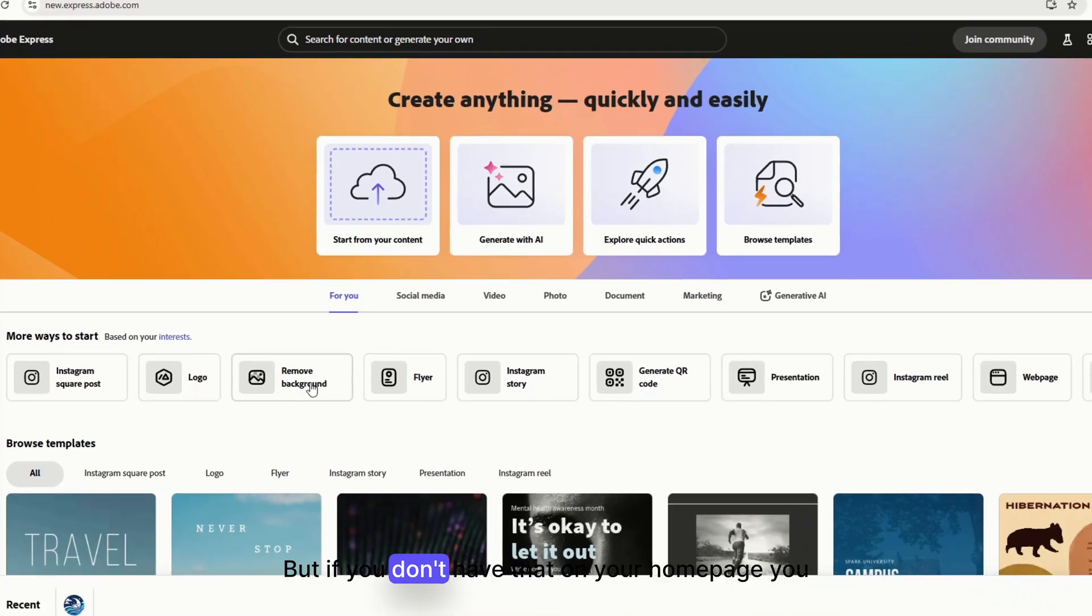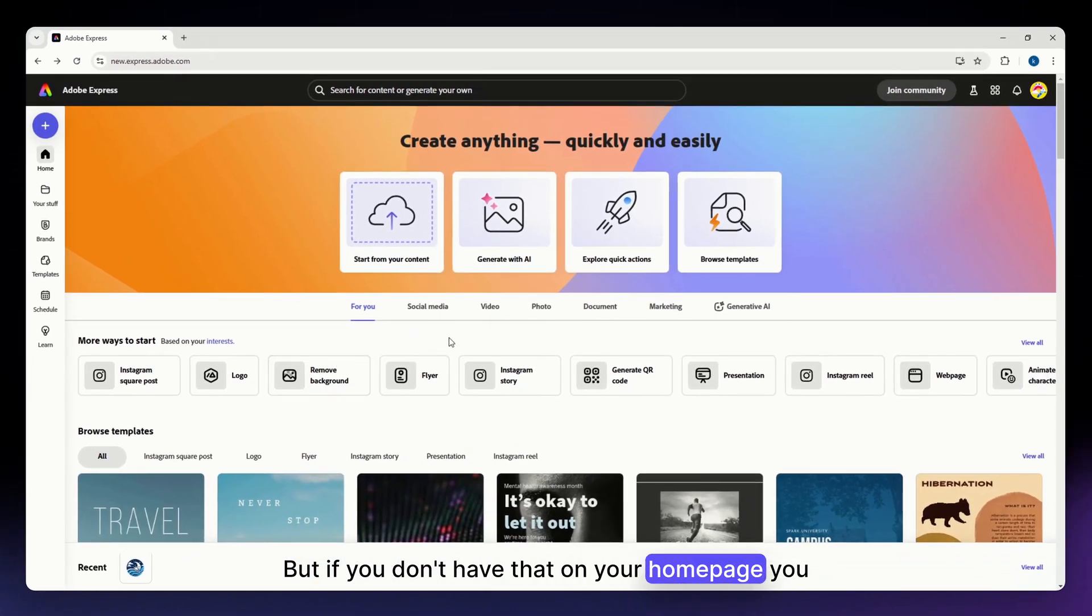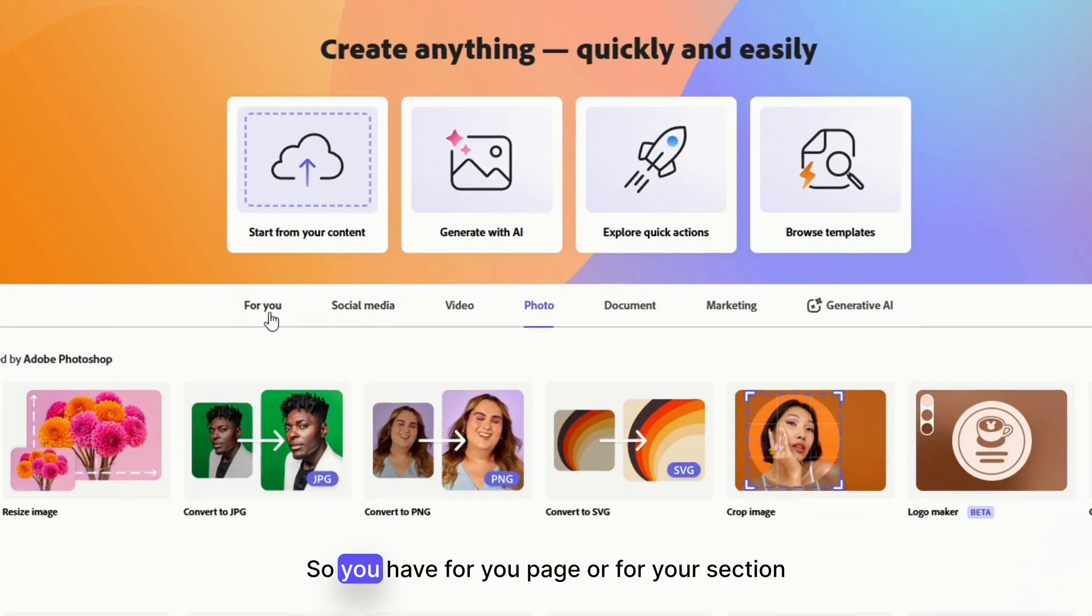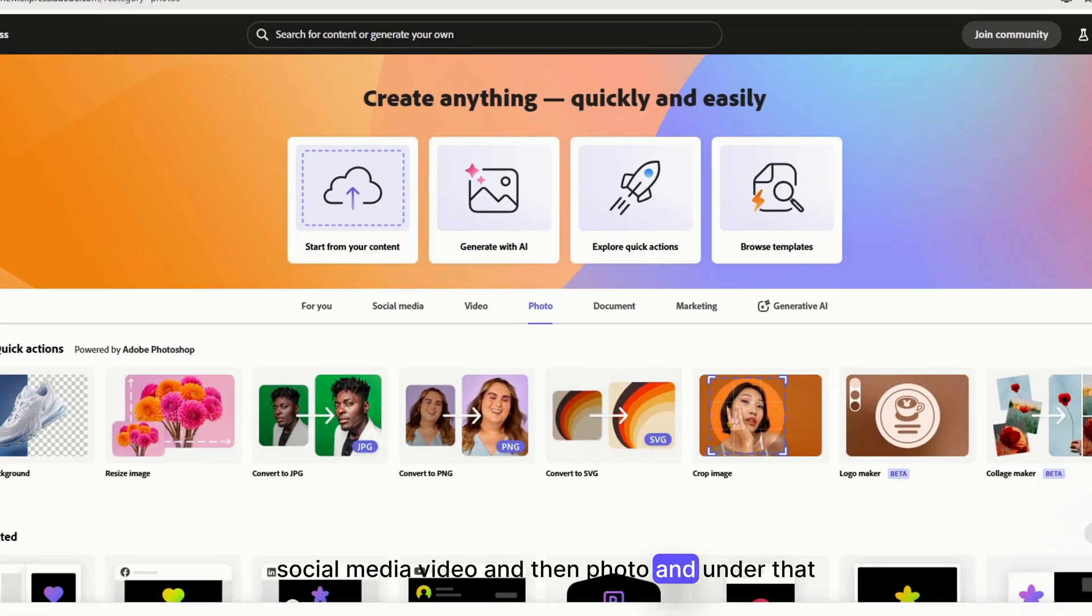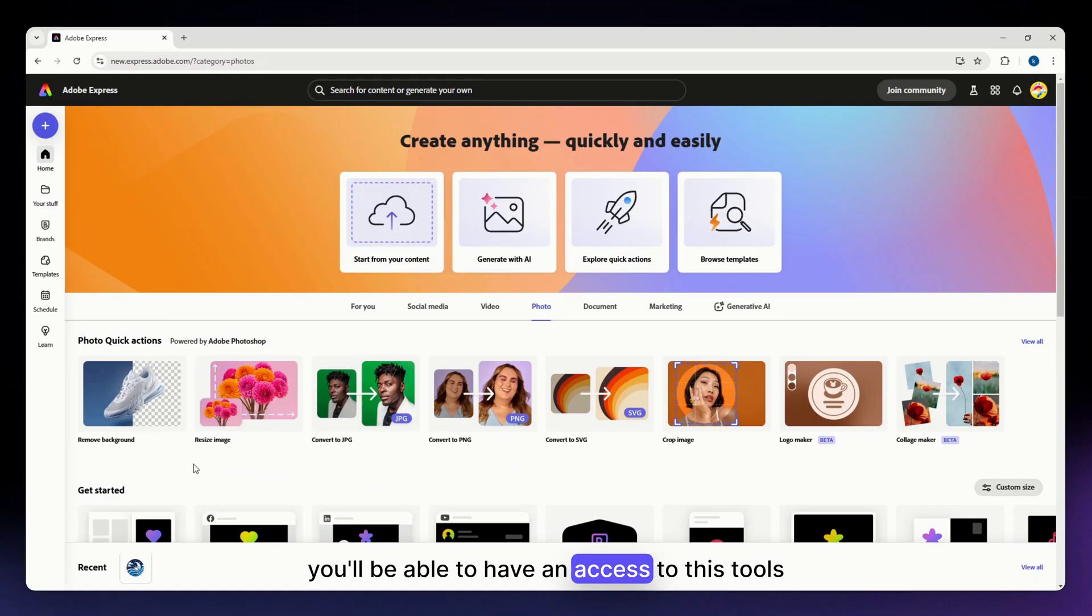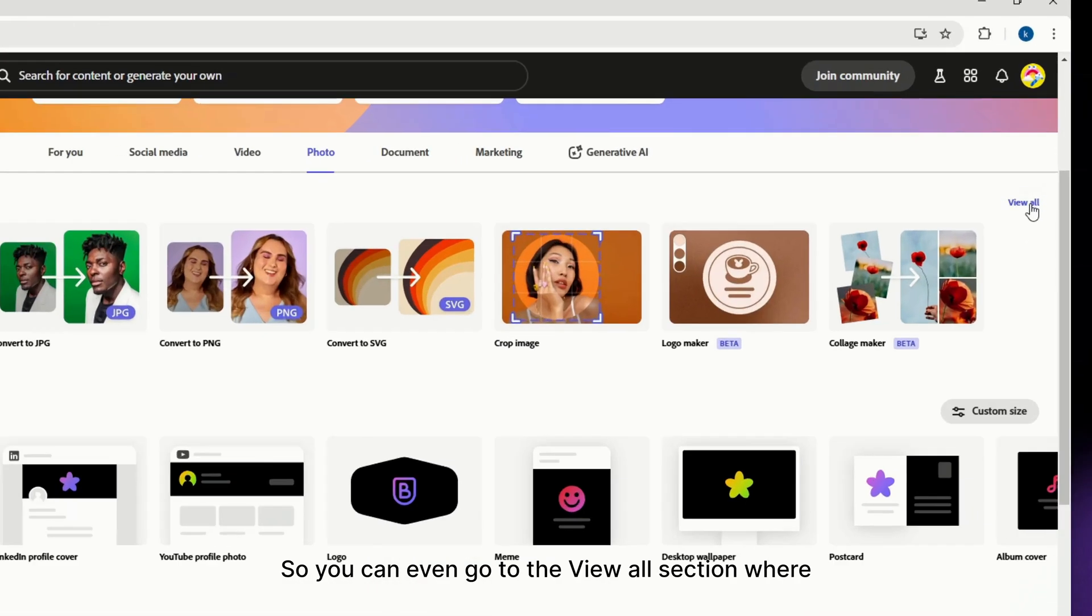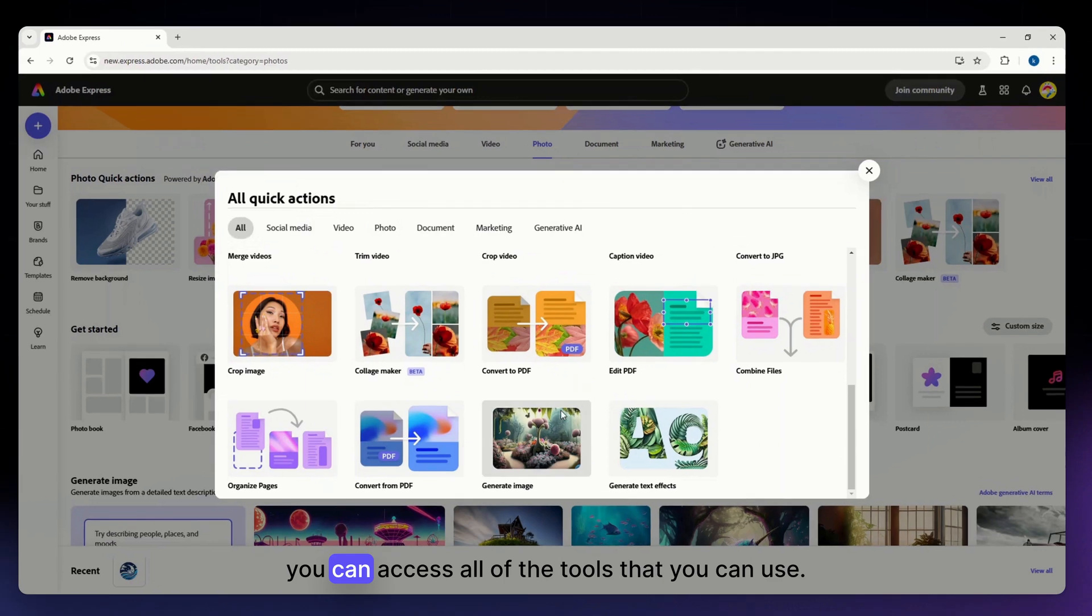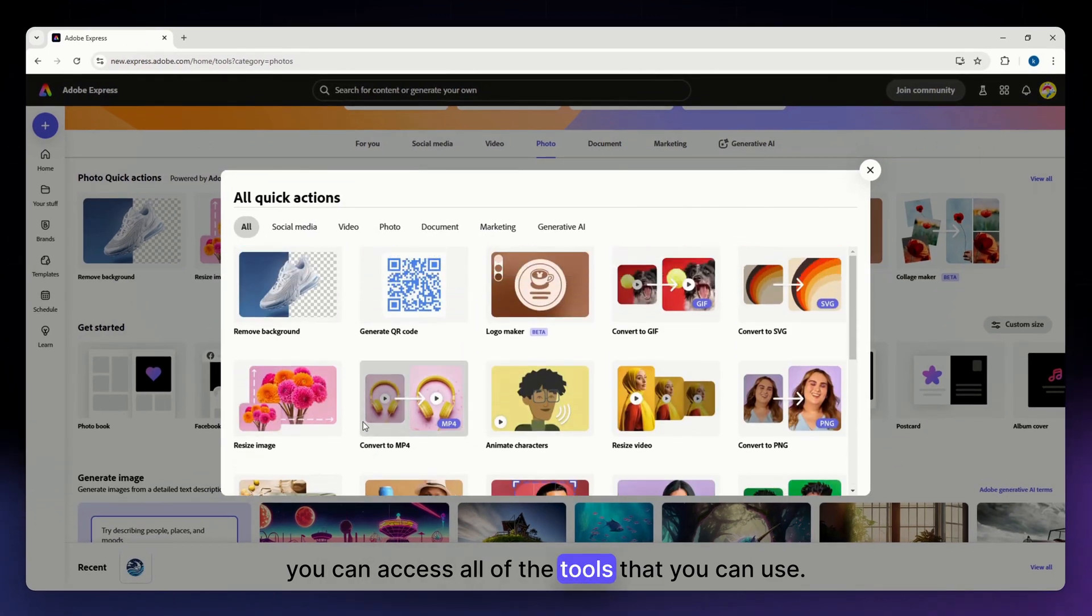But if you don't have that on your homepage, you can go to the photo section right here. So you have for you page or for you section, social media, video, and photo. And under that, you'll be able to have access to this tools right here. So you can even go to the view all section where you can access all of the tools that you can use.